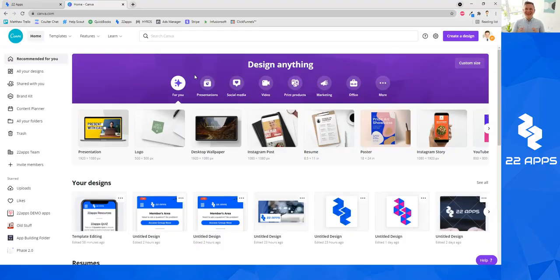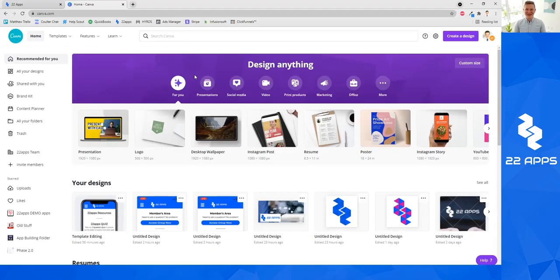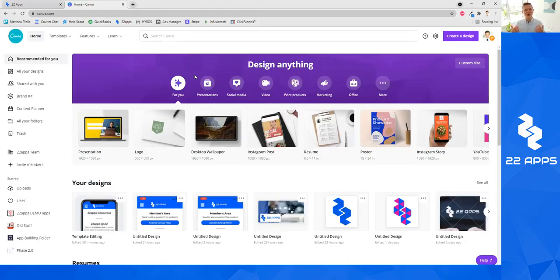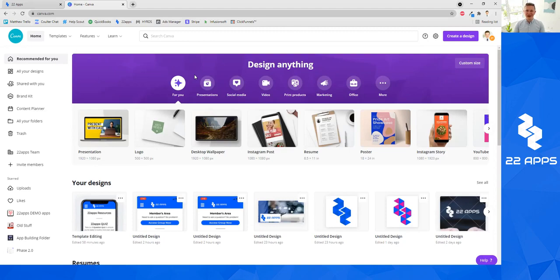Hello and welcome. In this video, I'm going to be showing you how to use one of our favorite tools here at 22Apps called Canva. Canva has a lot of different online trainings you can go through, but we wanted to do this quick and simple training, which will show you how to use it for simple purposes for 22Apps.